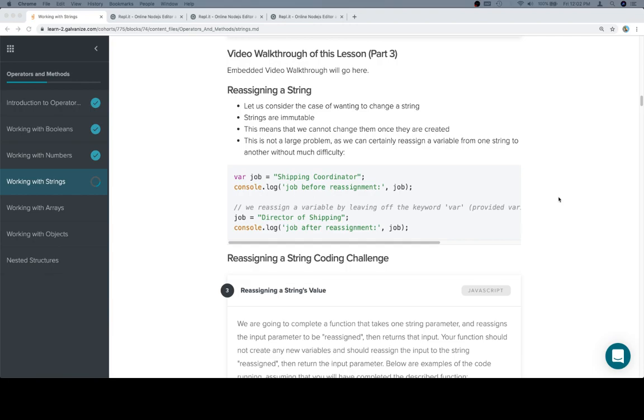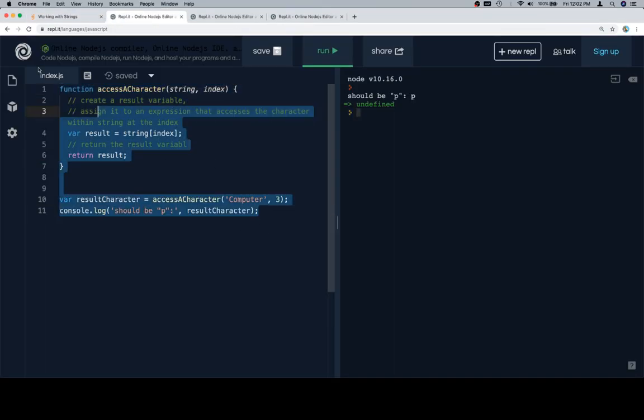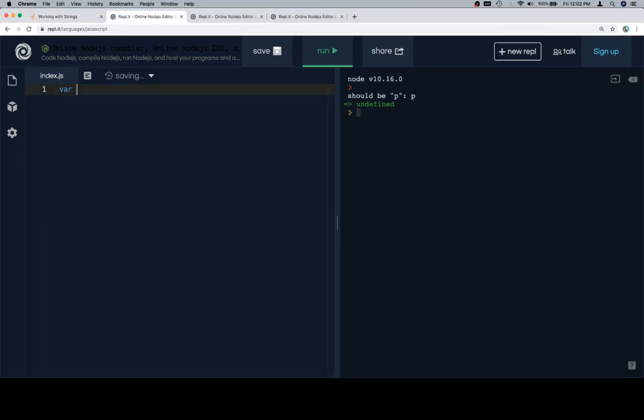One is that strings are immutable. Now what we mean by that is, well let me just show you what I mean by that.